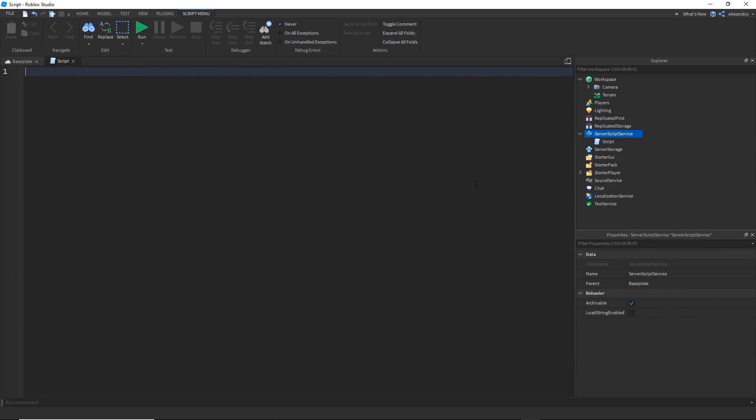The first thing I need to generate my terrain is a grid because my terrain is going to have two dimensions, it's going to have an X and it's going to have a Z.